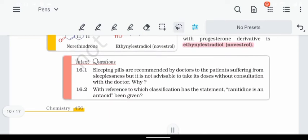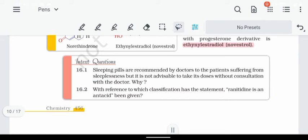A practice question: sleeping pills are recommended by doctors to patients suffering from insomnia, but it is not advisable to take high doses without consultation of a doctor. This is because high doses can cause addiction, hallucinations, coma, and eventually death.